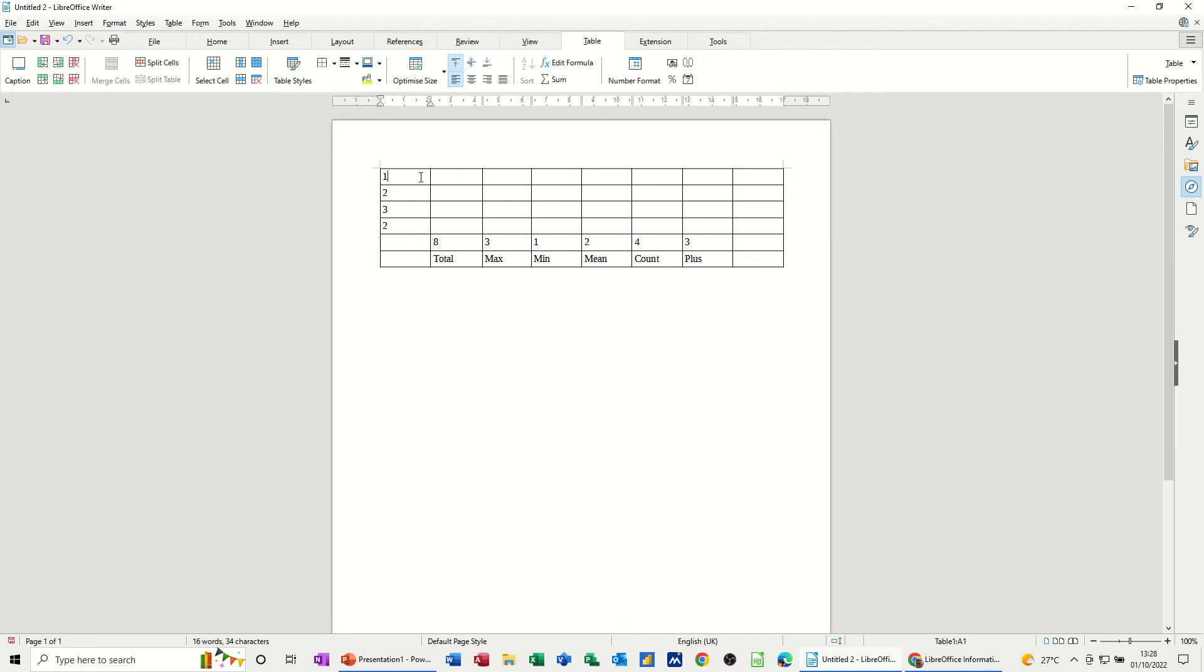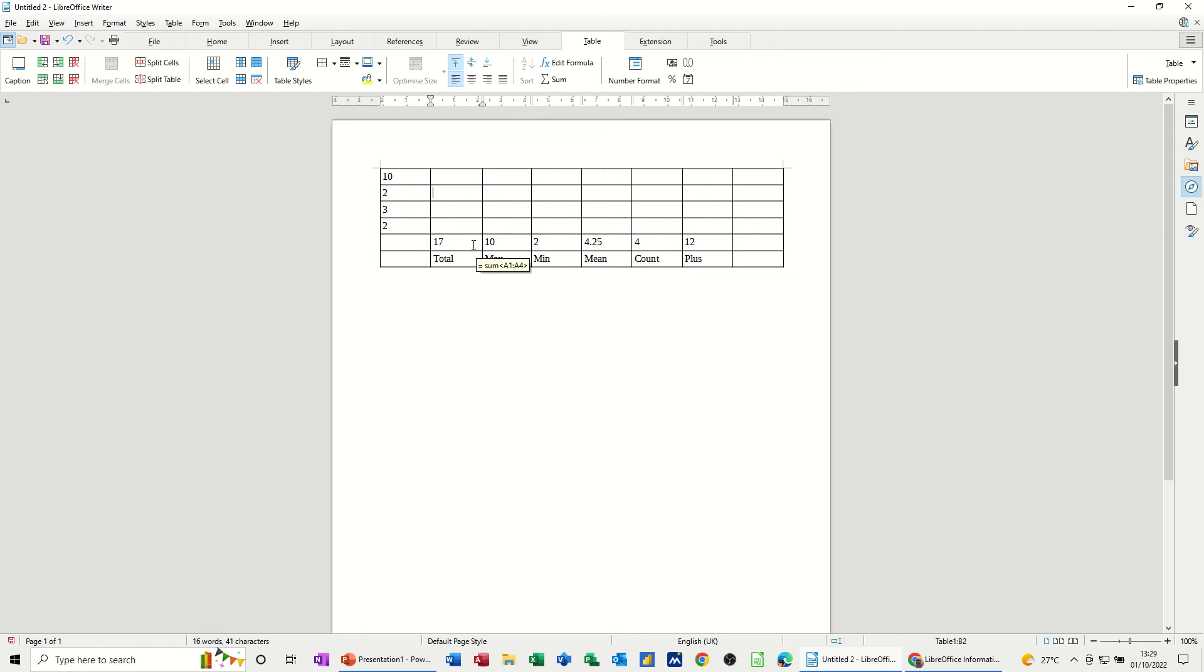So if I change any of these figures, these all change to react to that. The only one that didn't change was the minimum. And count didn't change either. So this is like a dynamic table now. These are going to be automatically updating depending on these figures.